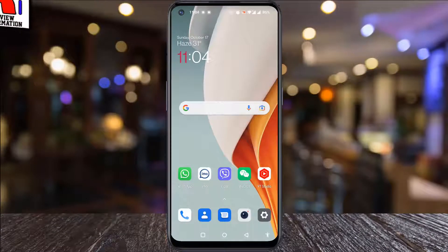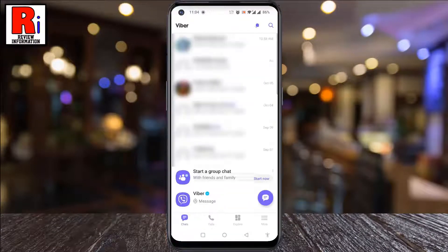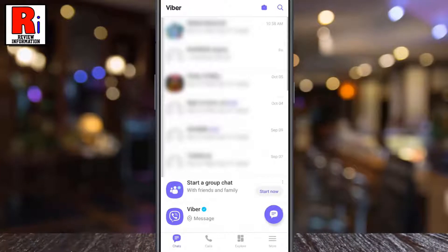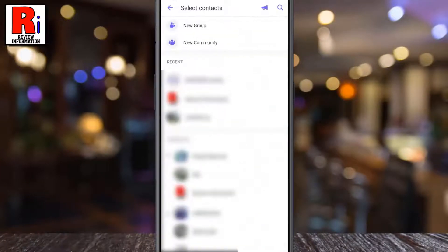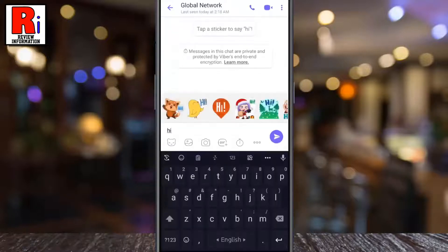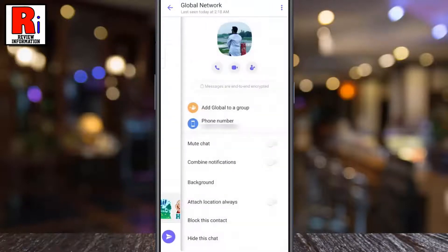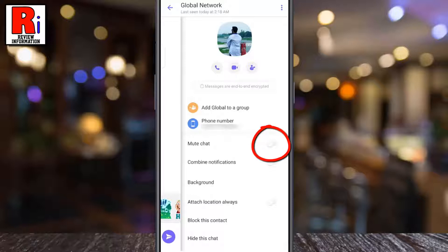To begin, open Viber on your phone. Then tap the purple chat button from the bottom. From your contacts list, tap on the contact you want to mute. Then tap the contact name from the top. A new menu will open. Simply toggle the slider beside mute chat.